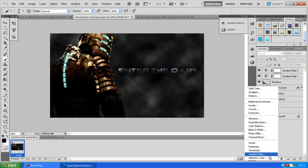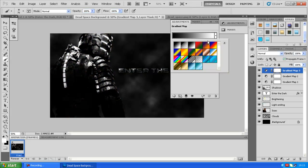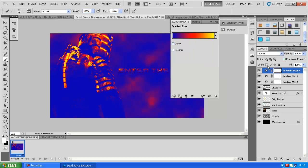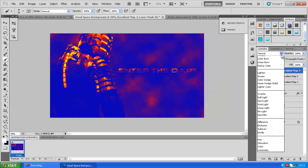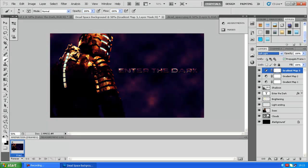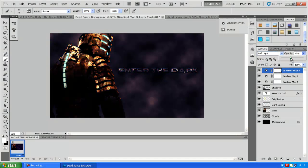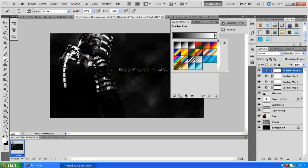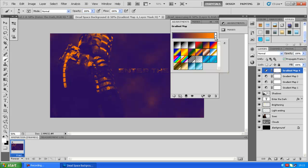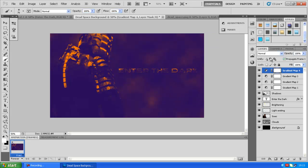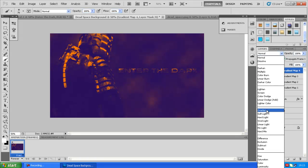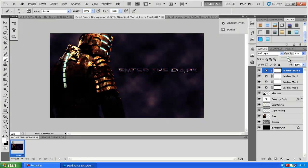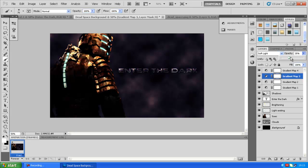Gradient map number three will be this. Doesn't look so good now, however put it as soft light and we'll bump it down to about 35%. And then the last gradient map, gradient map number four, will be this purple orange one, also soft light, and about 25%, maybe a little less. Maybe we'll give number three a little bump down as well, down to 20. There, that's looking really good.